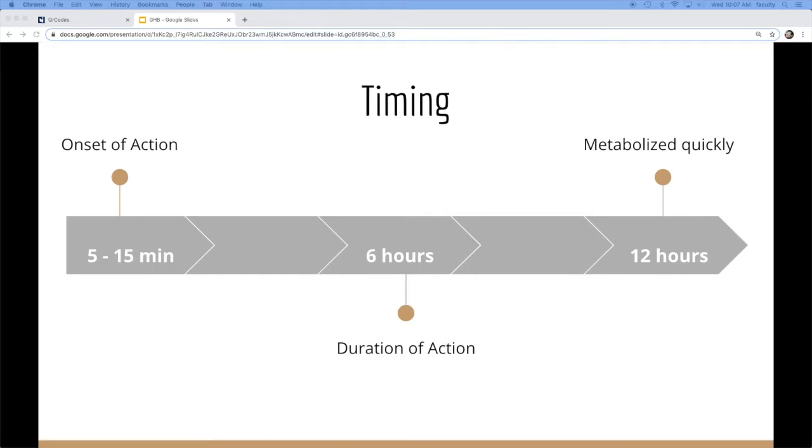Lasts about six hours and then is metabolized quickly. So a lot of the times, by the time we see them, they're probably within that six hour window. But if you wait another six hours, they'll likely metabolize and be back to baseline.